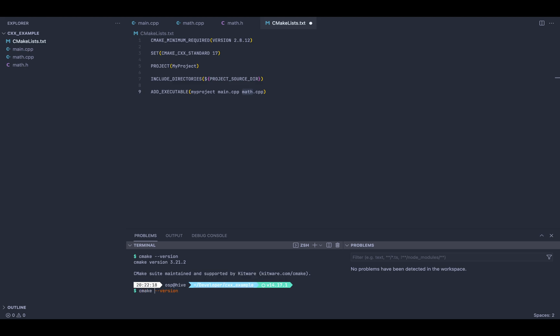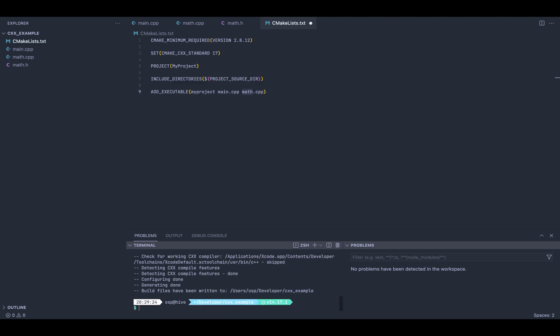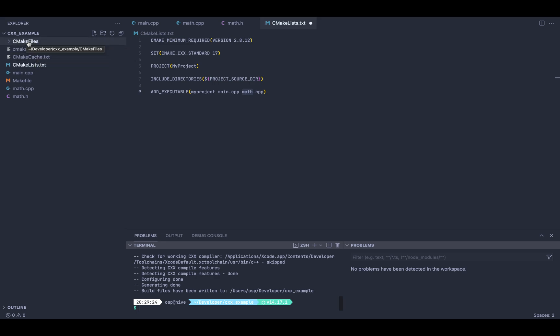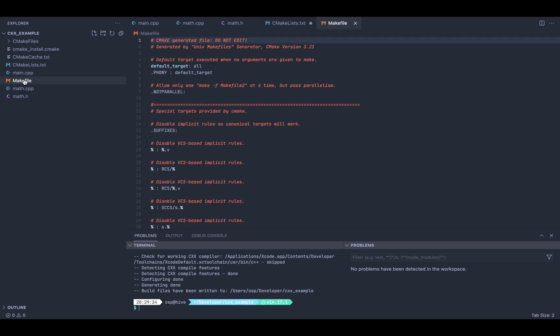Now in order to make CMake work, we first need to run just the CMake command with the directory where we want to run it. This is going to create a bunch of things: first, a cache, some internal files, the CMake files, and also a makefile.